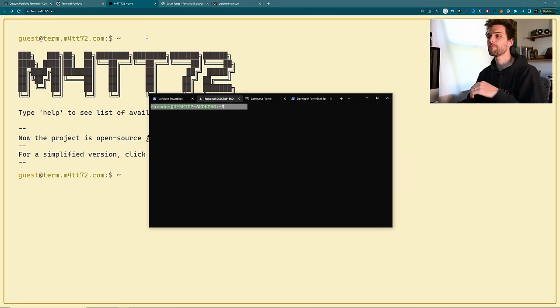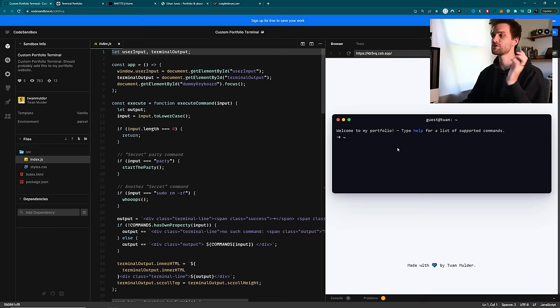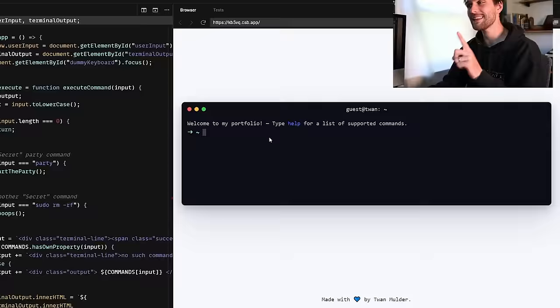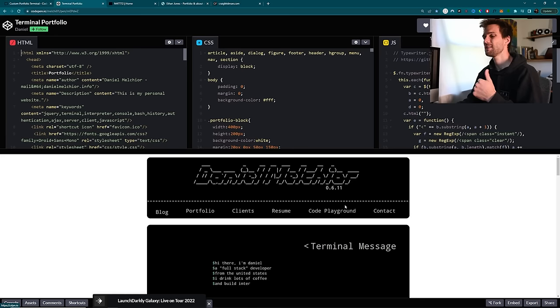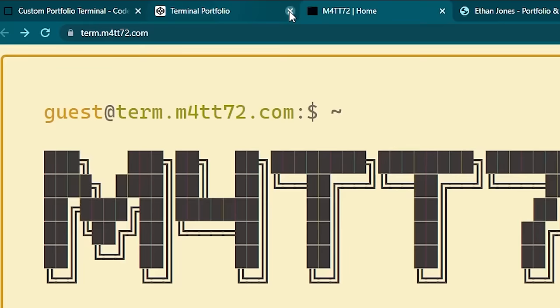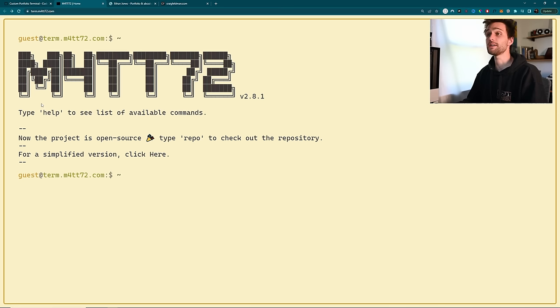But I also want to see other people's interpretation of terminal-themed websites. So, starting with this one, it is an obvious macOS theme terminal website, which I think is cool, but not exactly how I want to go about it. This one, to be honest with you, I don't really even like this one that much.